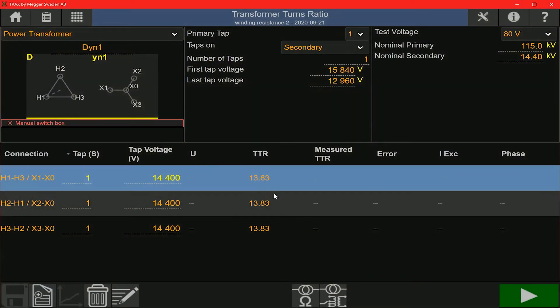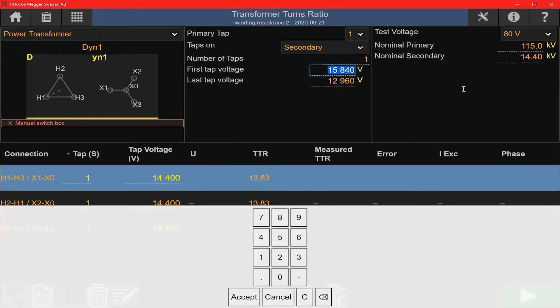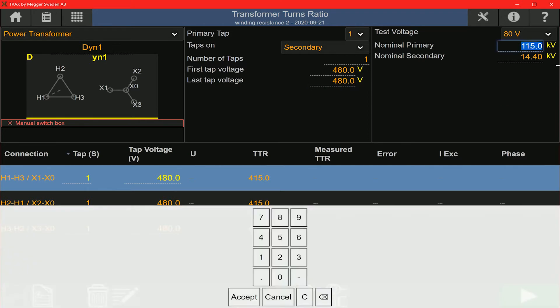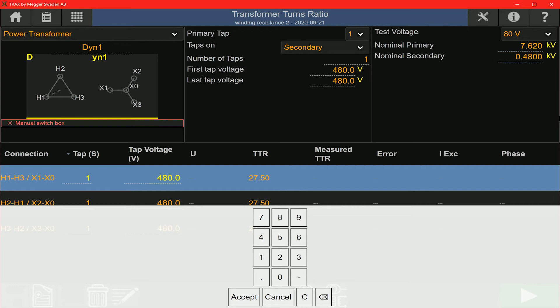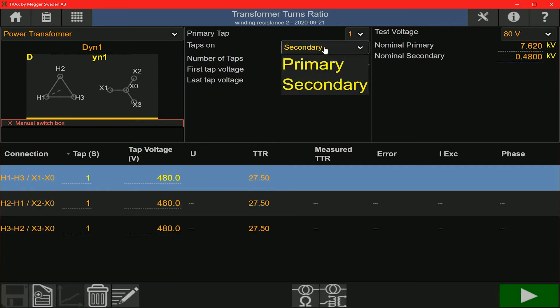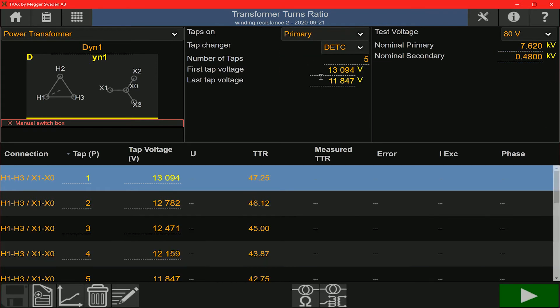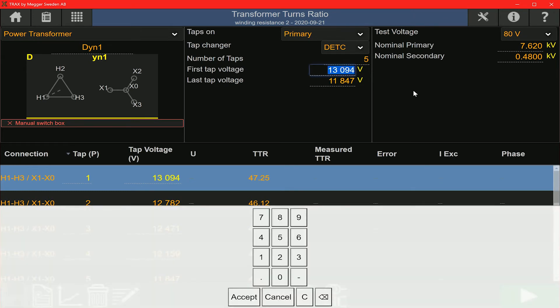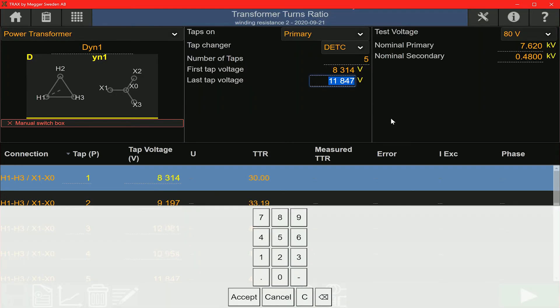In the turns ratio app, you're going to start by entering some relevant information there. You can see that the vector group is already selected as DY and 1. I'm going to change the tap information for the secondary winding here. There are no taps on the secondary winding, so the number of taps is set to 1. The extreme tap voltages would be the same and equal to the nominal voltage. I'm going to change the nominal values for the primary and secondary winding on the right there. In the middle section, I'm going to switch to primary winding and I'm going to change the extreme tap voltages for the primary winding. The primary winding has a DTC type tap changer and it has five taps on it. When I change these extreme tap voltages, you will see in the test section below that the intermediate tap voltages are going to change.